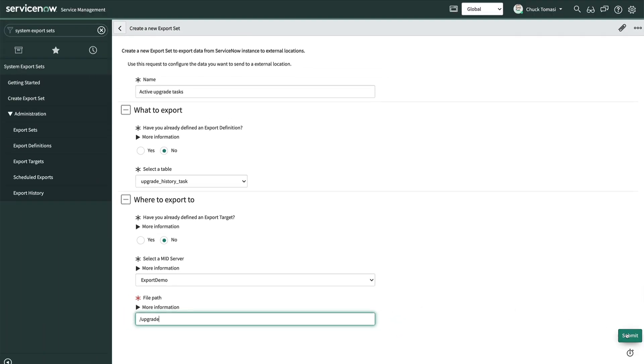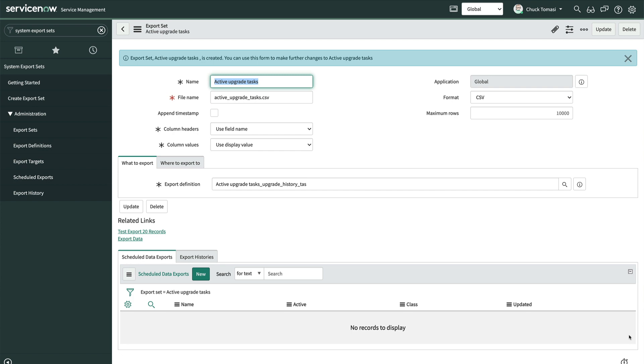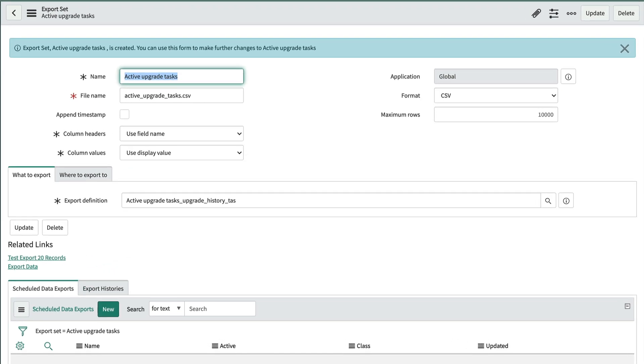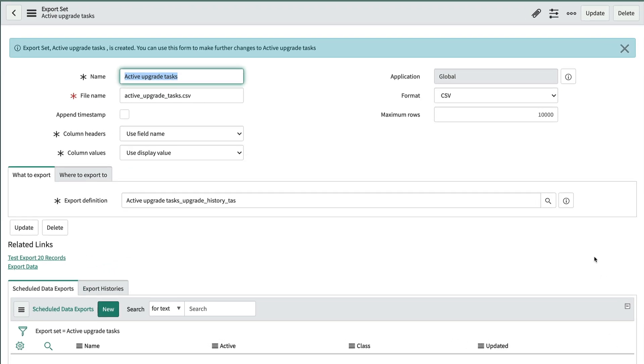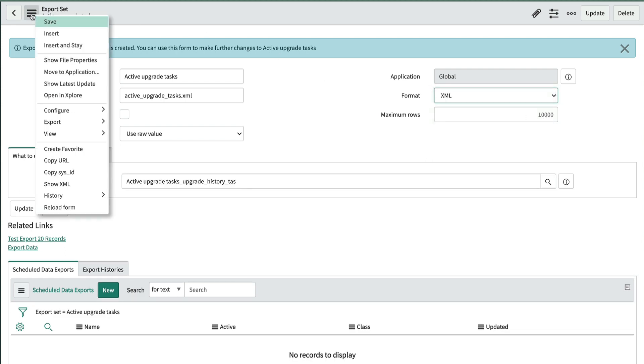Let's click Submit and see what we get. We're taken to the export set record where we can refine the details. Let's change the file format from CSV to XML. Then save.